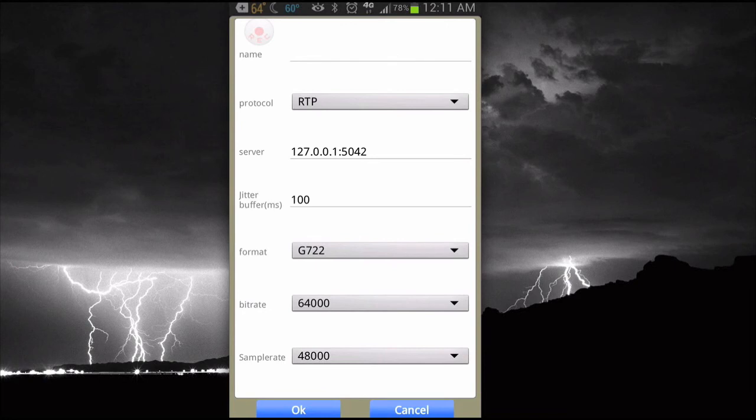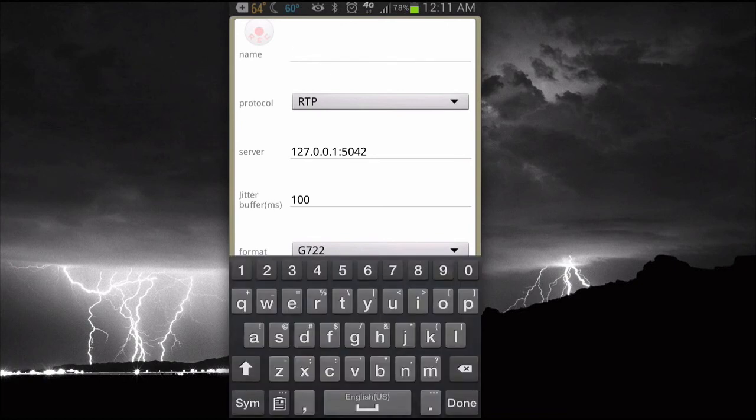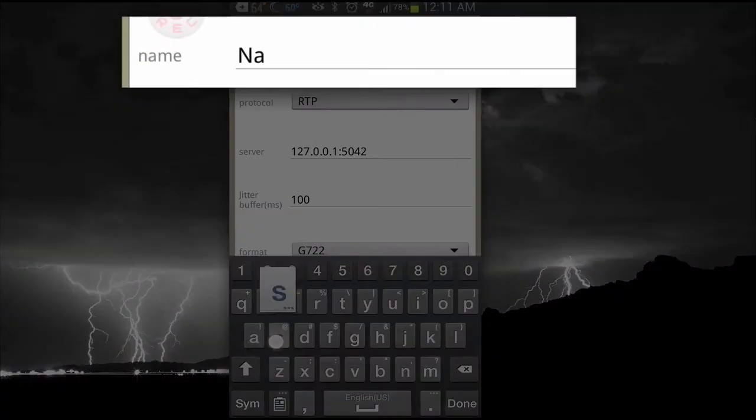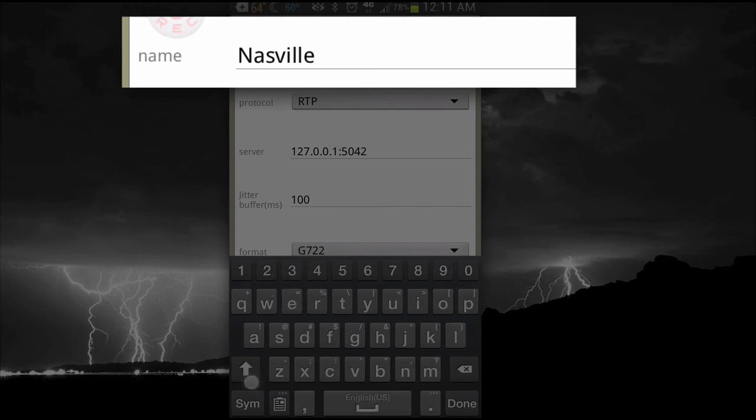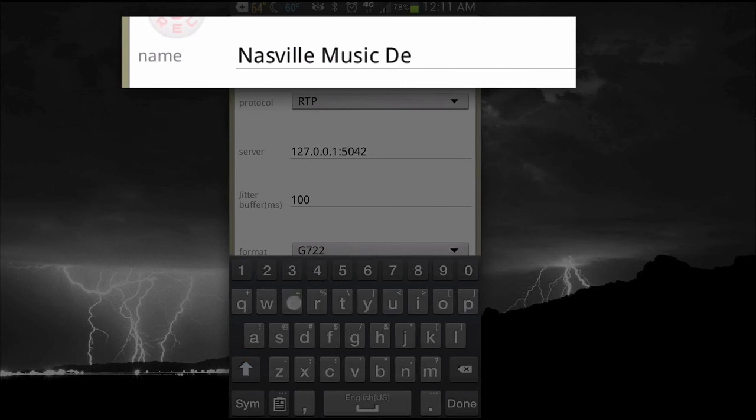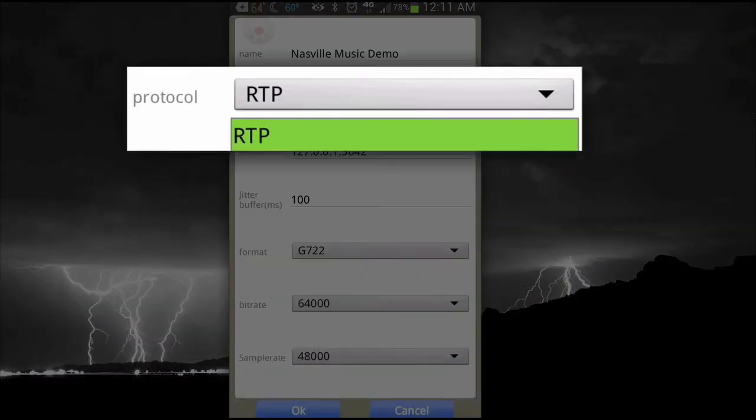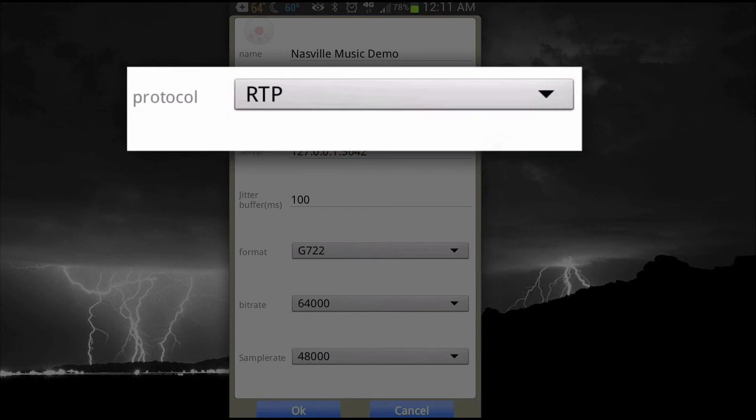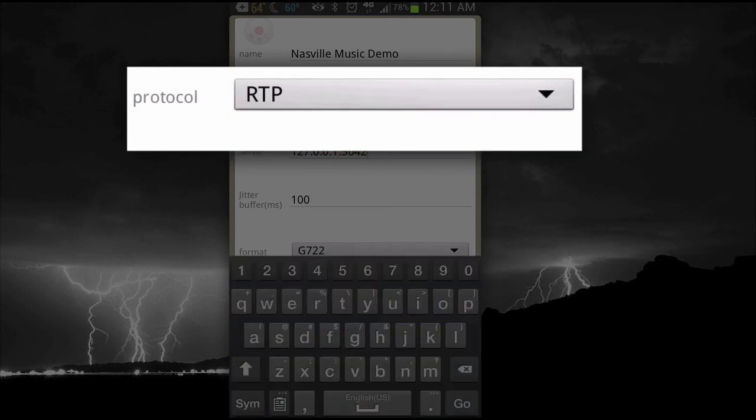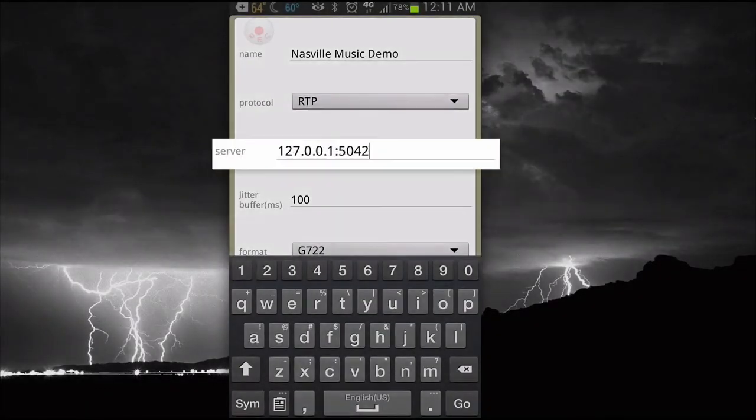I'm going to have this dial up one of my Zip1s, which is my Nashville music demo. I'm narrating this after the fact. I realize I misspelled Nashville, but it doesn't matter. It doesn't care. It's just a friendly name. Nashville music demo. You'd label this, you know, WXYZ control room or whatever. RTP is the proper protocol.